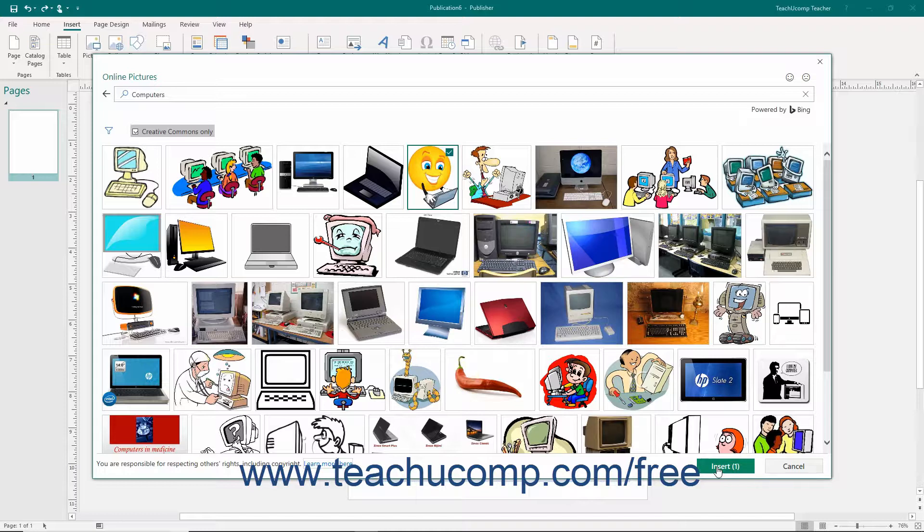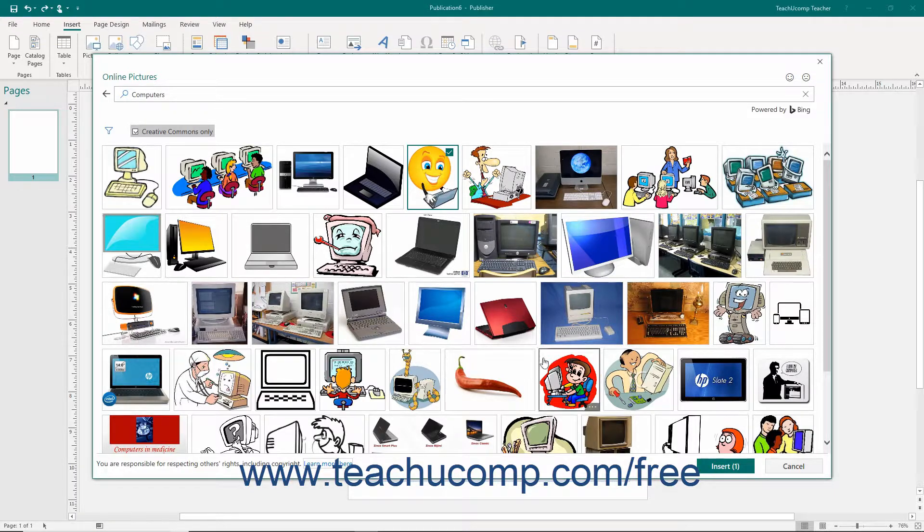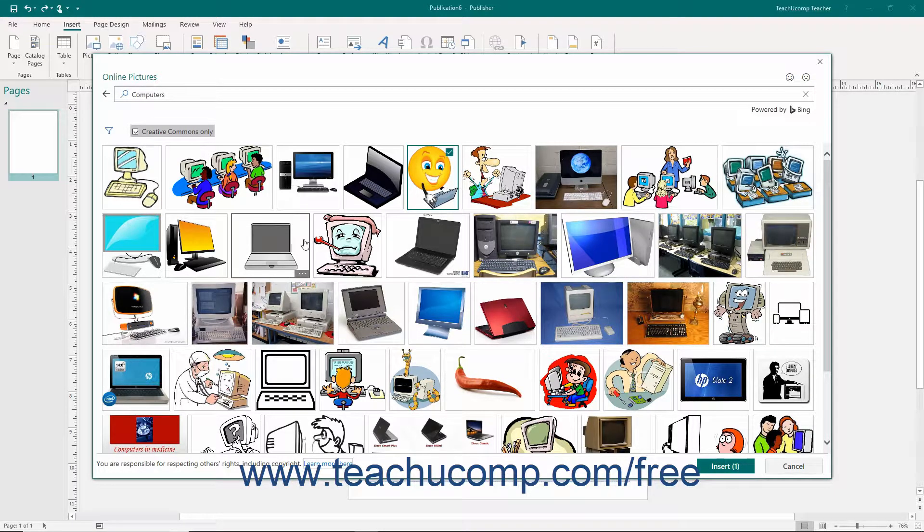To select multiple pictures to insert, click the first picture to insert, hold down the Control key on your keyboard, and then click any other pictures that you want to select.